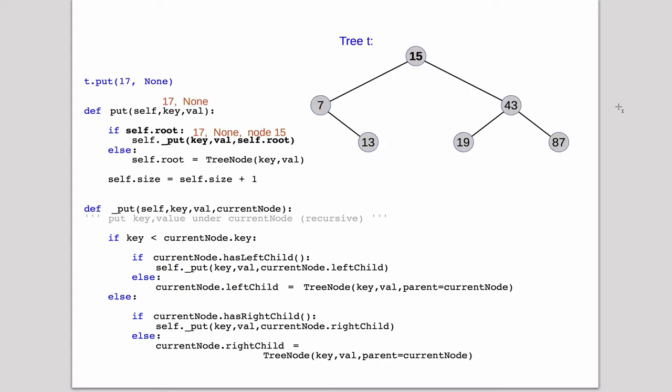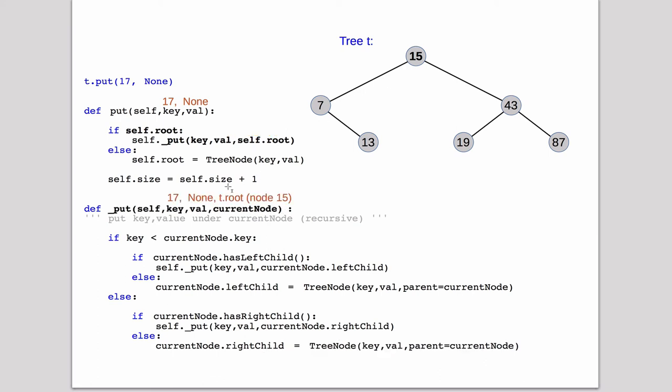Okay, now let's follow it actually working. So we're going to call put with a key of 17 and just a value of none. So this, we come into the call. There is a root, so it's going to recursively call underscore put on node 15, which is the subtree, which helps to be the root. So now we've come in here and we're into the recursive call.